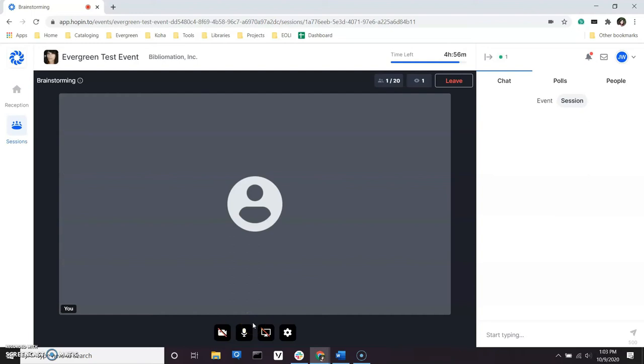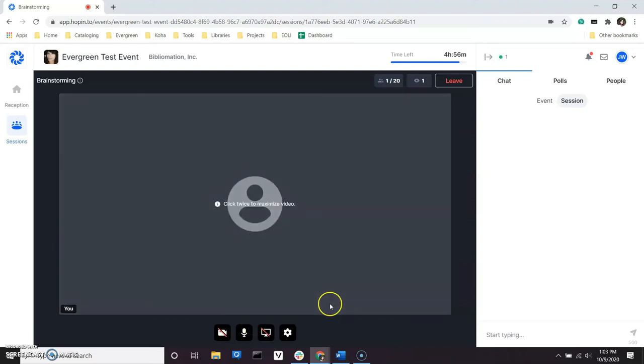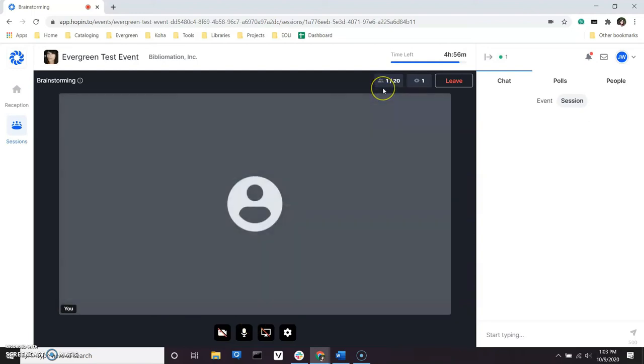Once you have joined as a speaker, you will notice at the top of the screen you can see the number of people speaking, the maximum number of speakers, and the number of people watching.